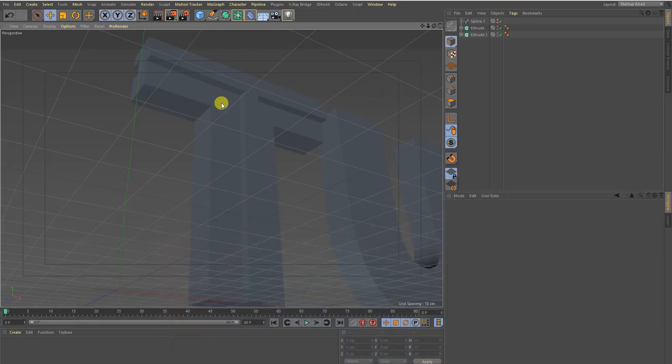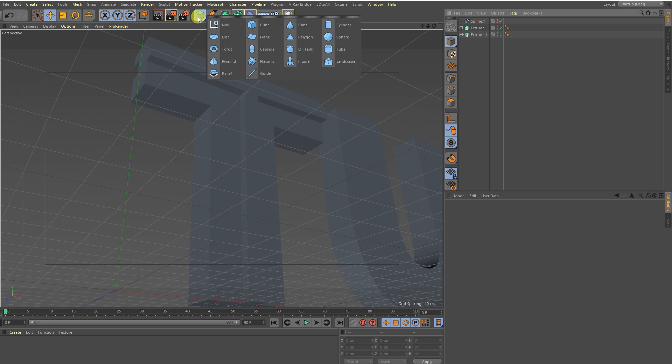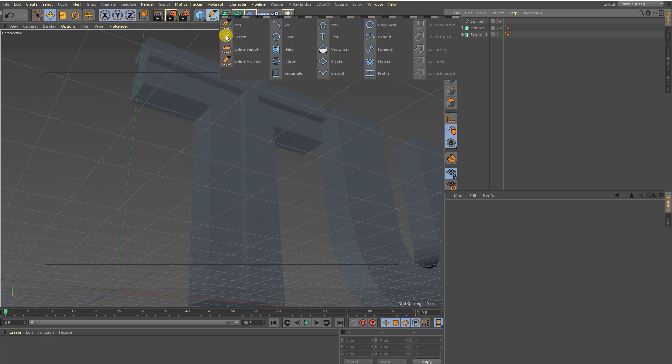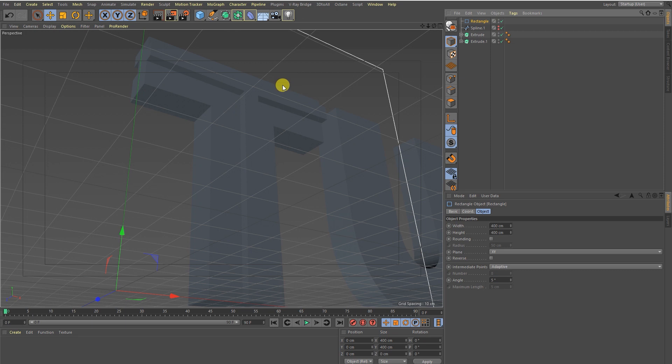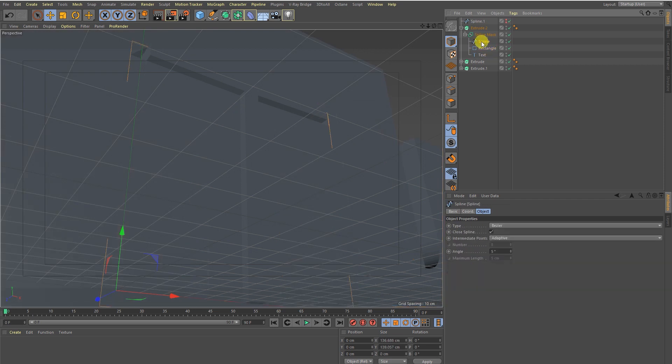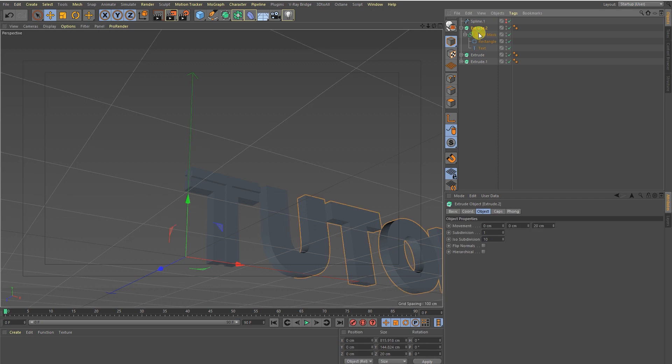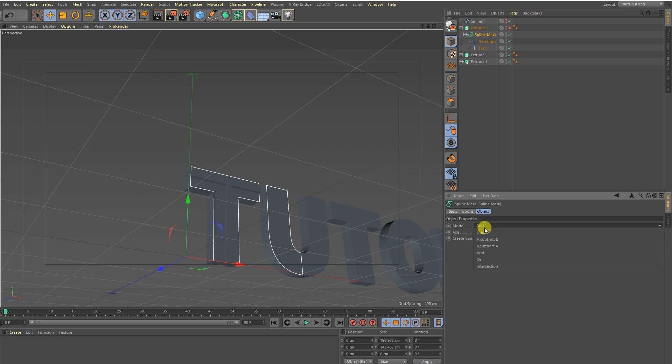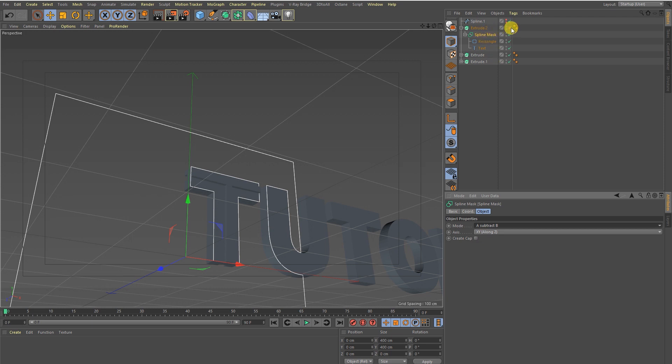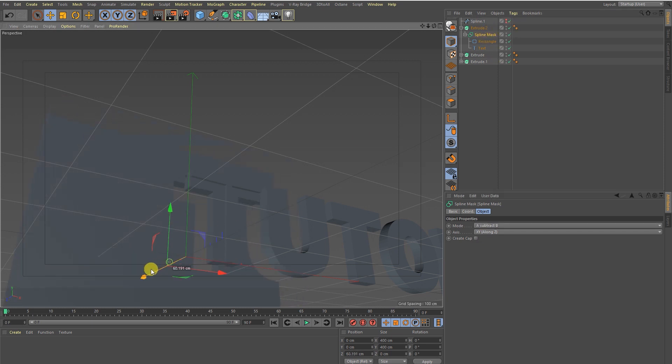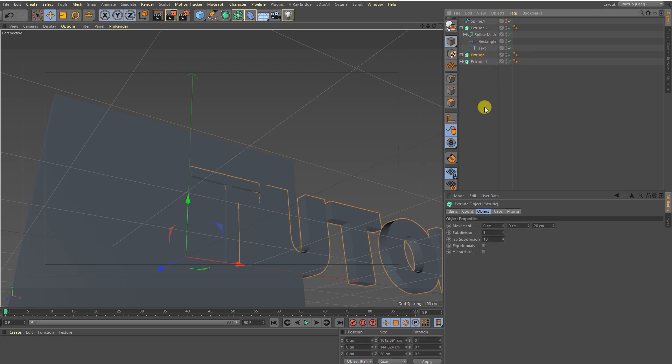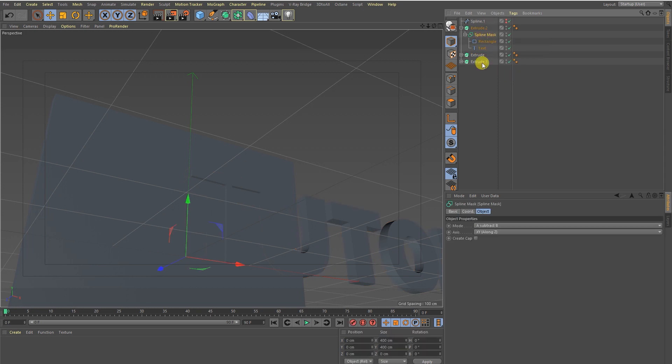So let's go back to Cinema 4D. Let me create a spline, I'm going to take rectangle. I'm going to take a copy of it and I'm going to delete this spline. What I have done is I just took a copy of this object as I showed you, and I just drag and drop the rectangle and text into the spline and I go to Mode and take 'Subtract B'.